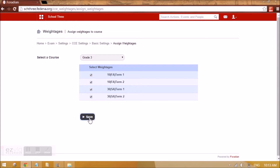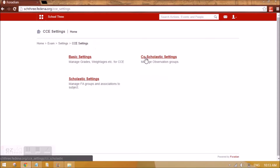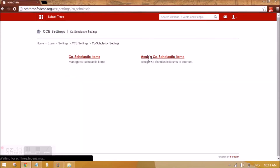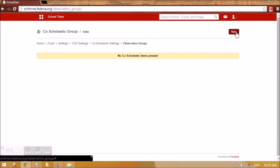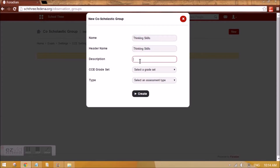Now let's go back to co-scholastic settings and create co-scholastic items. Co-scholastic items are already defined by CBSE. For example, let's say 'Thinking Skills' — give a proper description. This is a co-scholastic area; they are divided into co-scholastic area or activity. Select the grade set applicable — for Grade 3 the five-point scale grades we created will be applicable here.